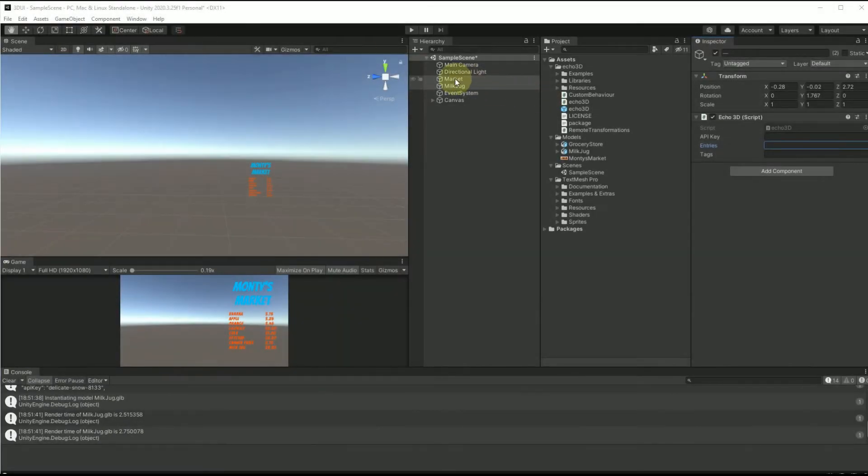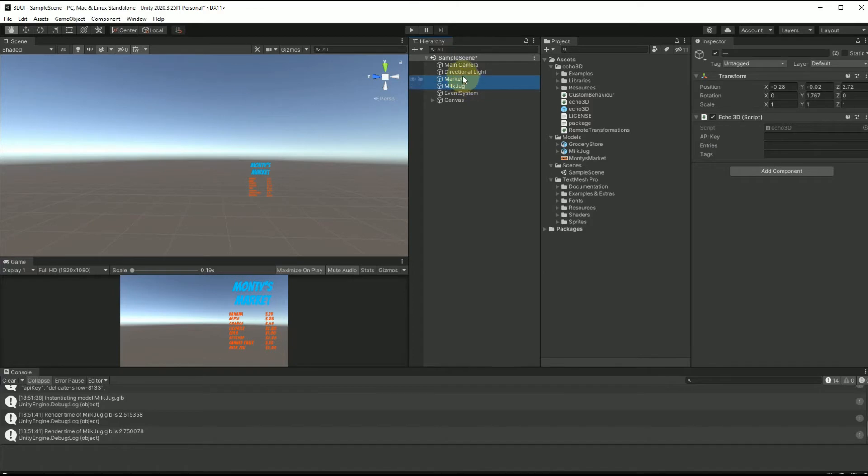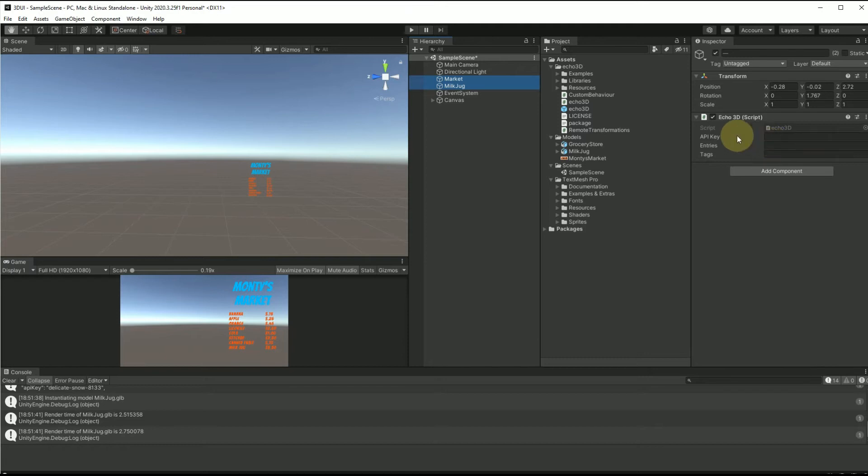Next we're going to go over to Unity and you're going to see the two objects in the scene. Here we have the market and milk jug. The Echo 3D script is already attached to them.